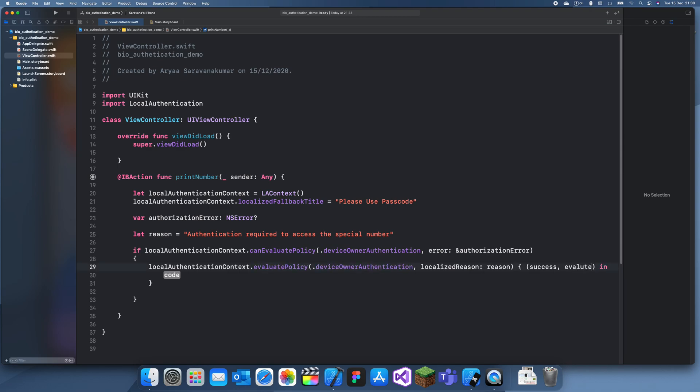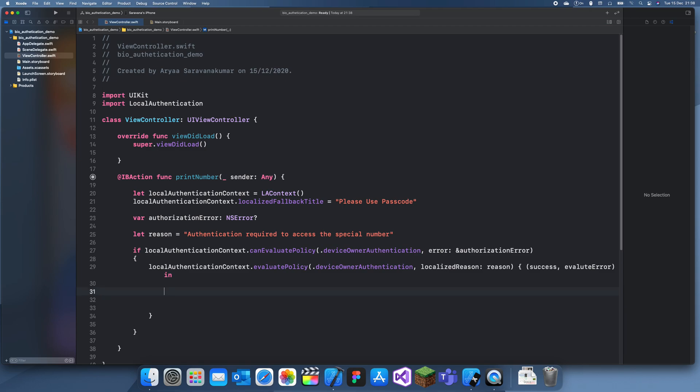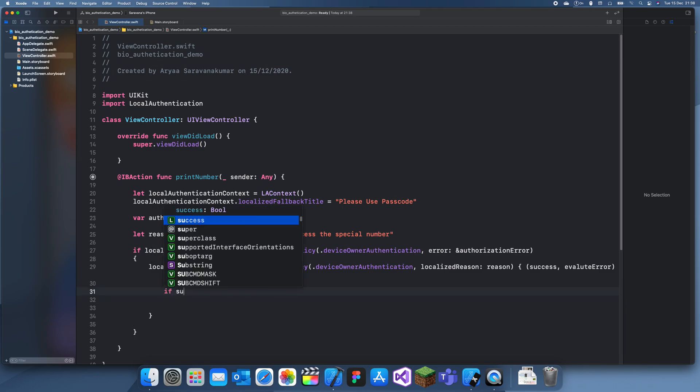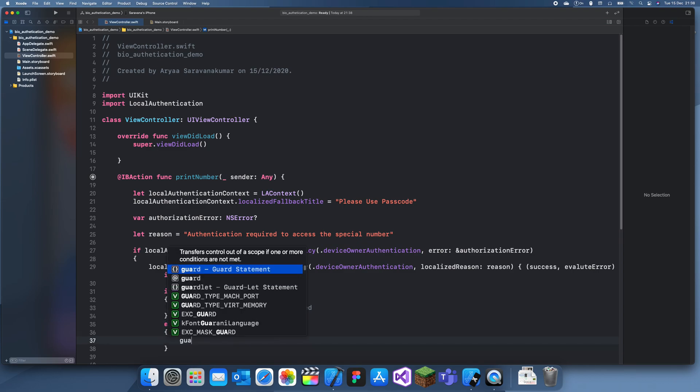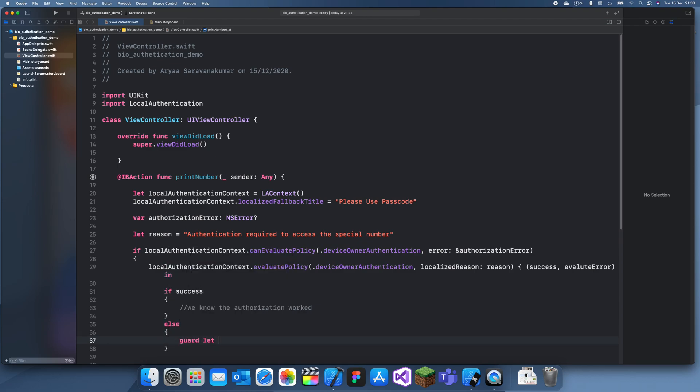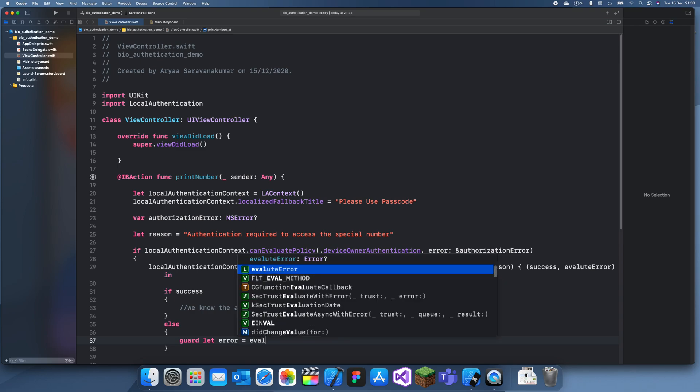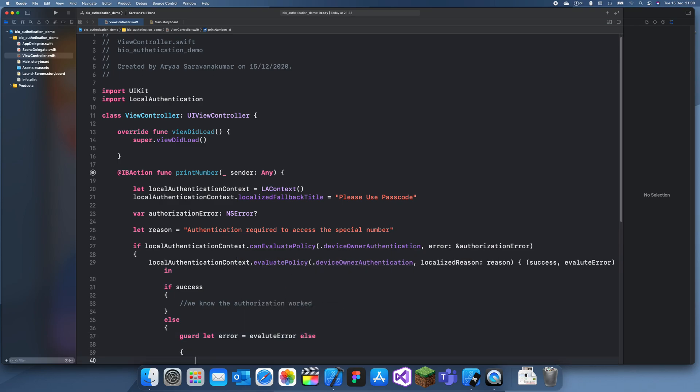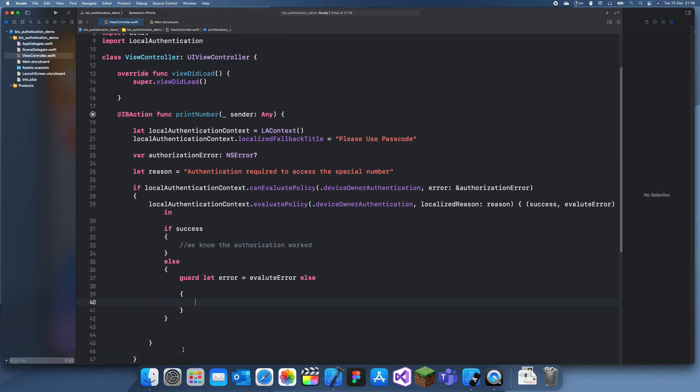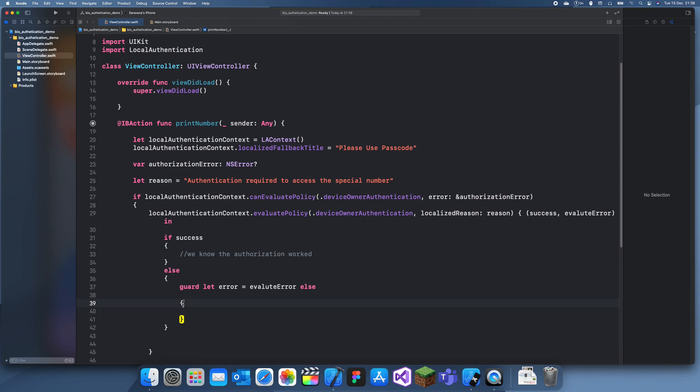Now we can see inside of here if success, then we know that it worked, we know the authorization worked. And else, we need to have a guard let error equals evaluate error, else we can return. So that was just an error here.